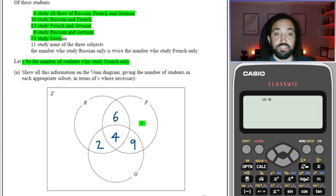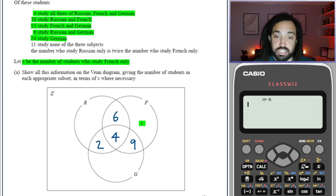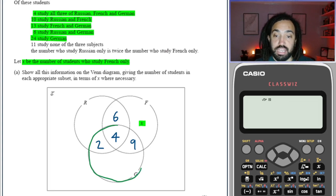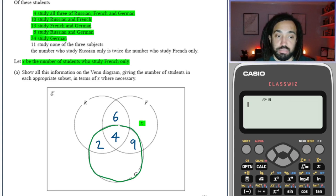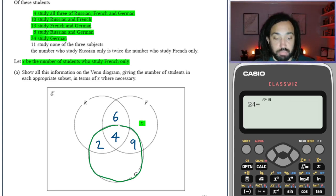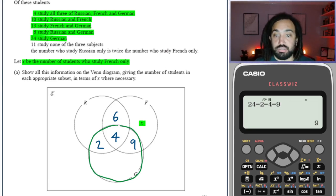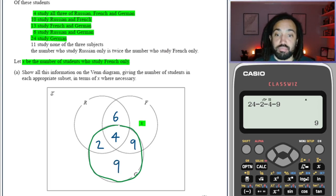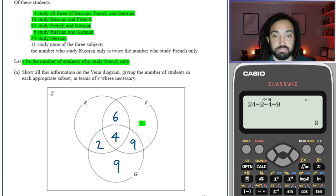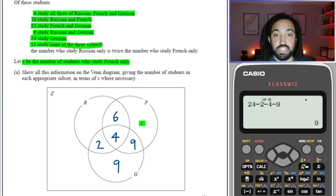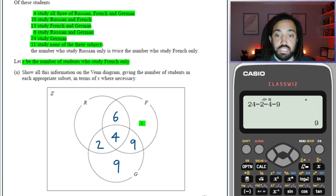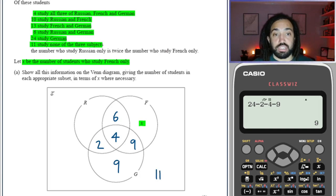It says that twenty-four study German, which means this whole circle needs to add to twenty-four. So twenty-four minus two, minus four, minus nine gives us nine left over for only people who study German. And next it says eleven study none of the three subjects, so eleven goes on the outside.